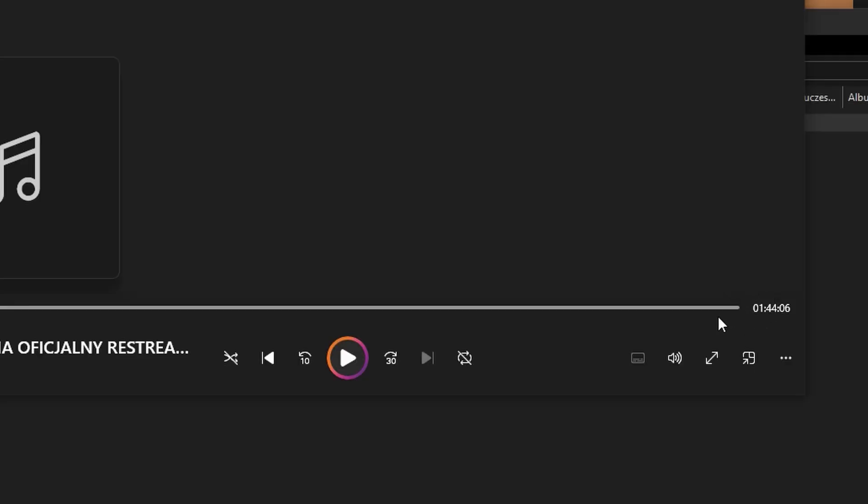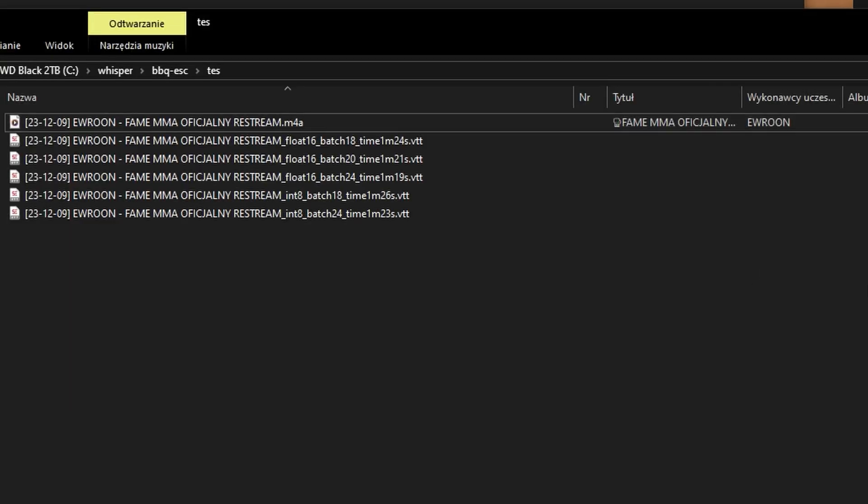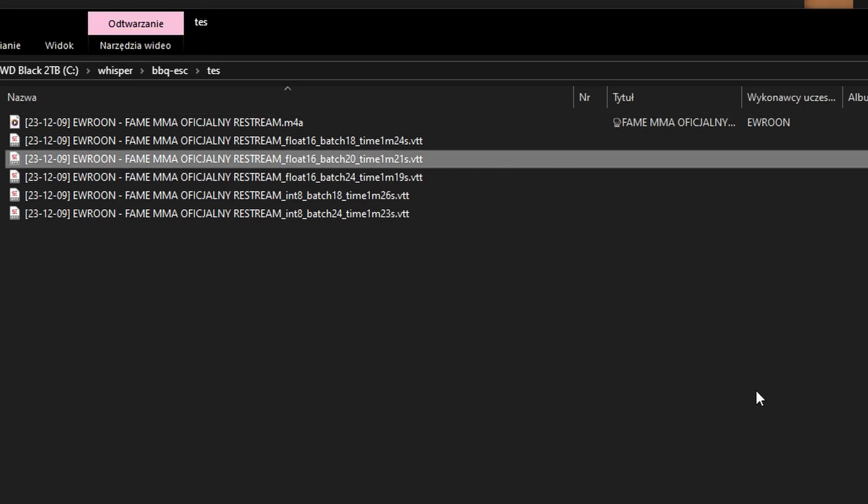I have an RTX 4070 Super and with this GPU the best combo is Large V2 and 20 batches. With this config I have around 80% VRAM usage, so I'm sure I won't have out-of-memory crashes during long transcription sessions. With these settings, a 1 hour 44 minute stream in Polish was transcribed in 1 minute 21 seconds with very high quality. On a single consumer mid-range GPU you can transcribe 1 hour of non-English video with very high quality output in less than a minute.